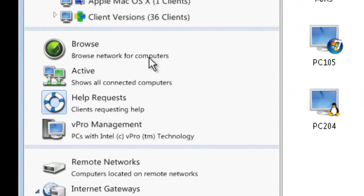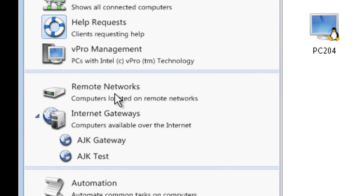We also have vPro management available, where we can connect to vPro-enabled chipset computers and remotely manage them from power on to BIOS configuration right through to screen remote control once logged in. For legacy networks, we support remote networks including dial-in — traditionally a modem, but more frequently ISDN — which is still prevalent in manufacturing for remote management of machinery and equipment.